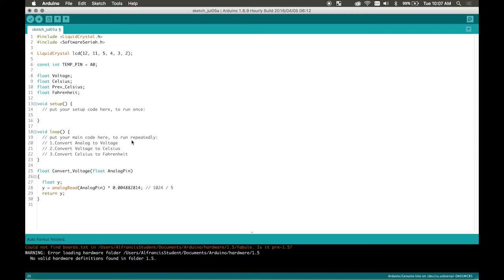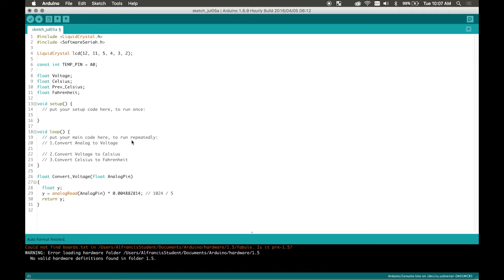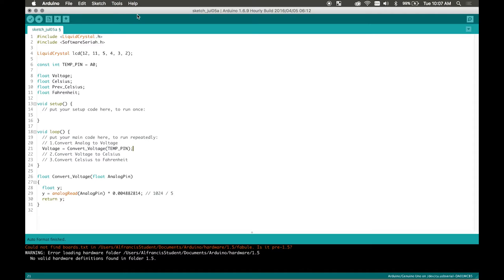So after we obtain our new voltage value we're just going to return it. To return it we're going to write it back up in here. So we're going to write voltage that's our variable up there equals convert voltage and then we're going to pass in our temperature pin, zero. Okay so we finished step one we converted from analog to voltage.